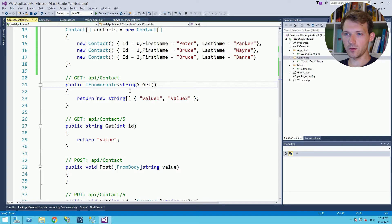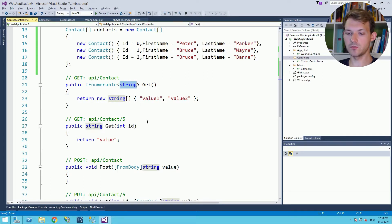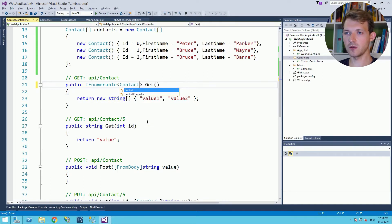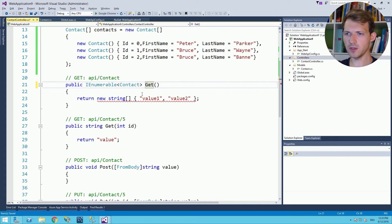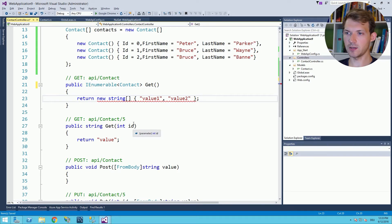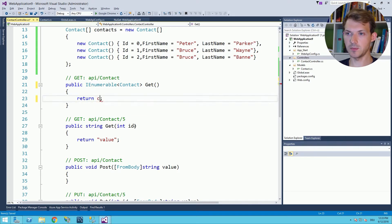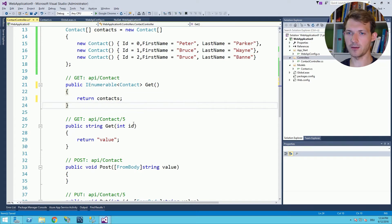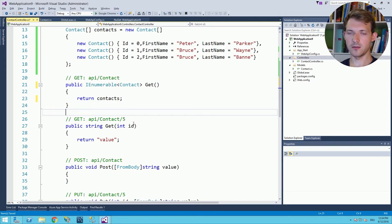The only thing we need to change here is of course we won't use strings we want to have the contact. Method name is okay and the last thing we need to return is simply the contacts array. That's our first method.